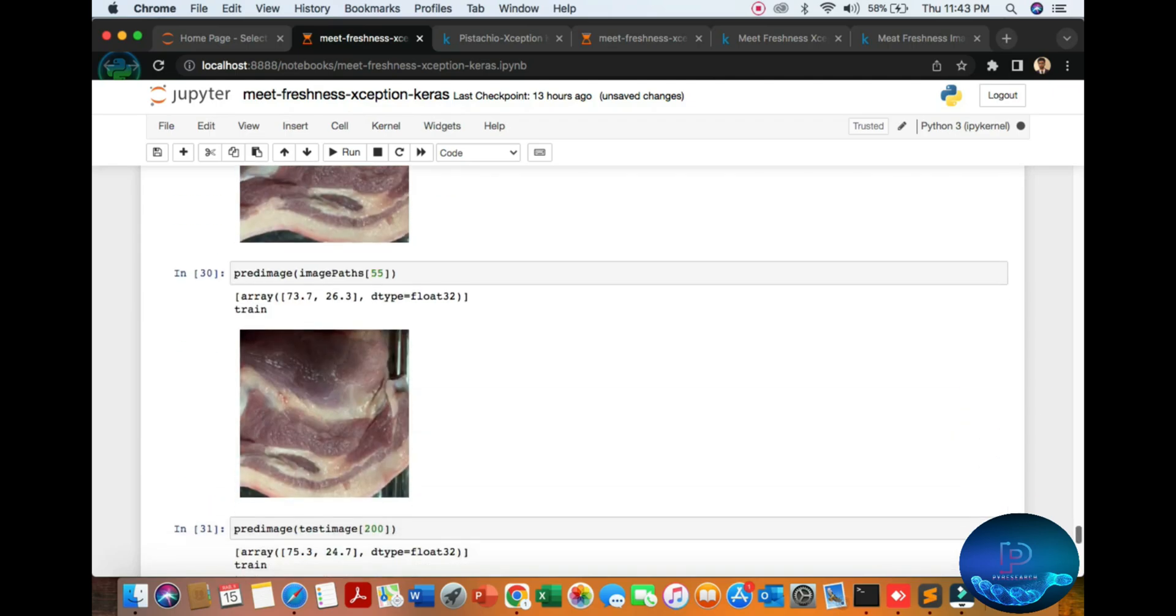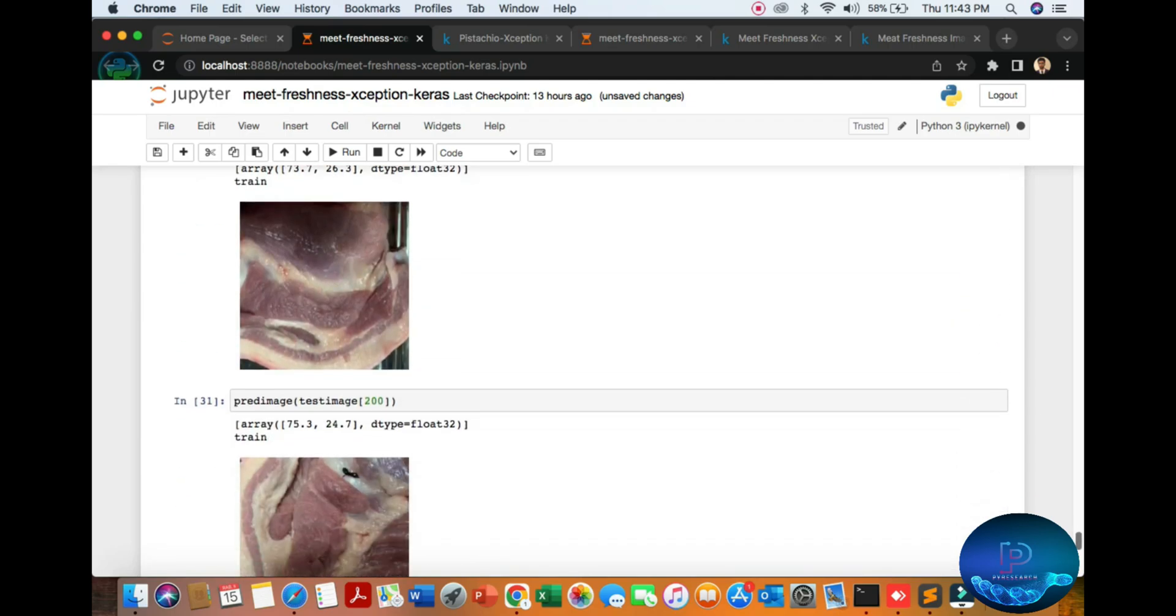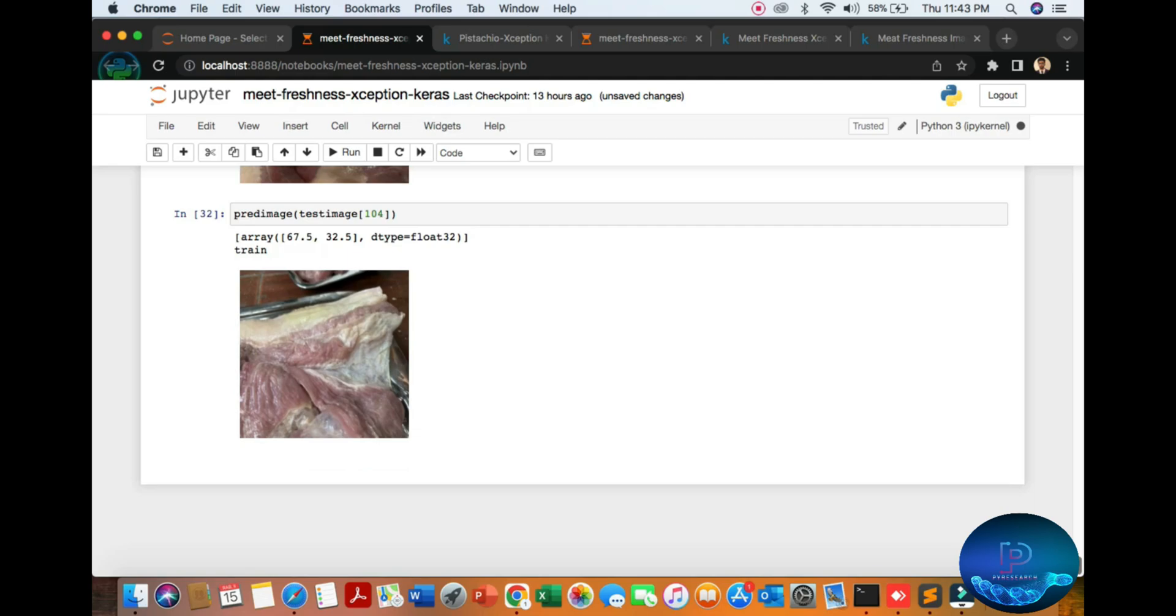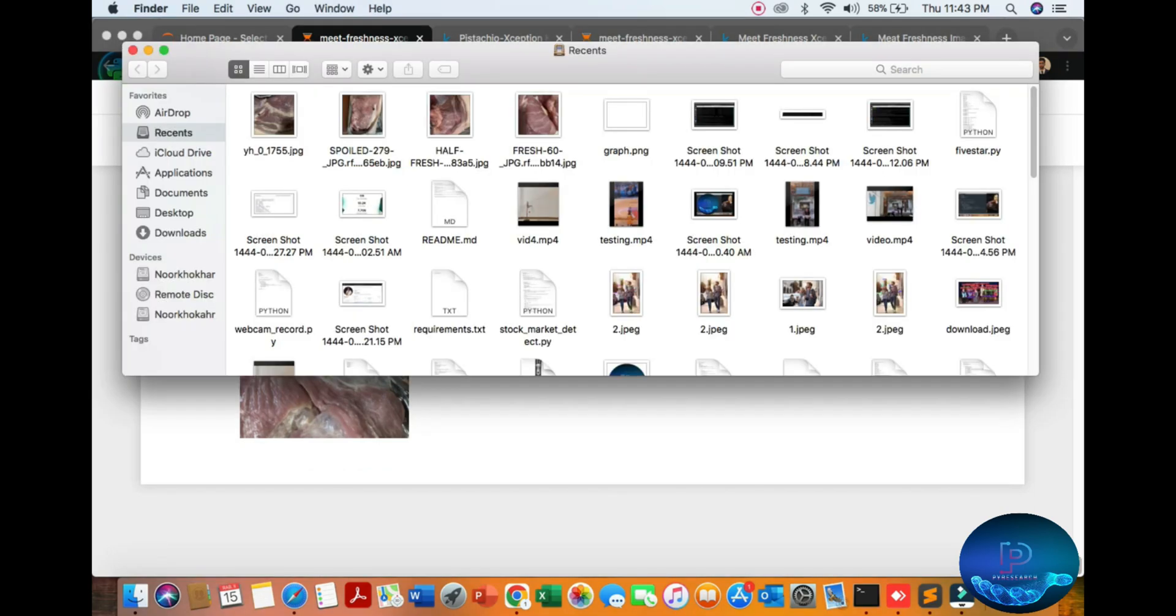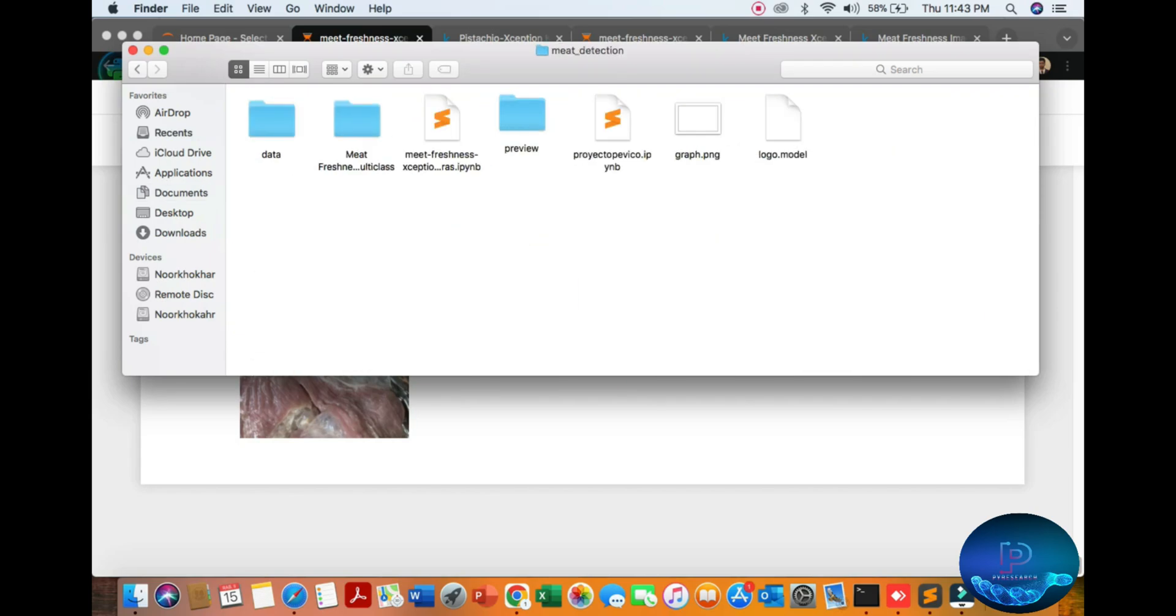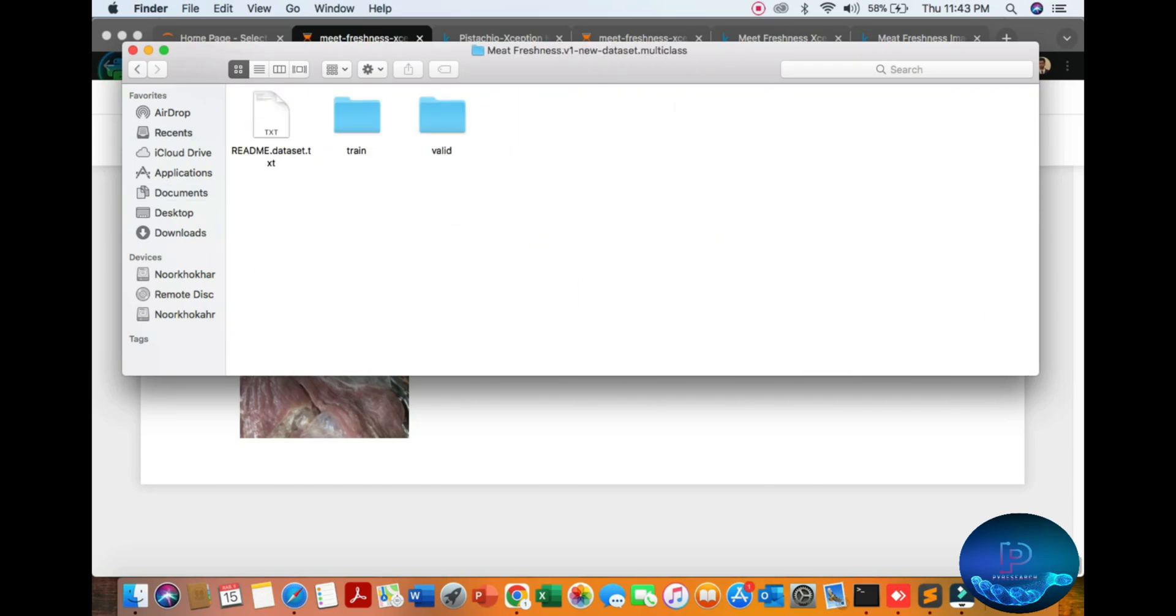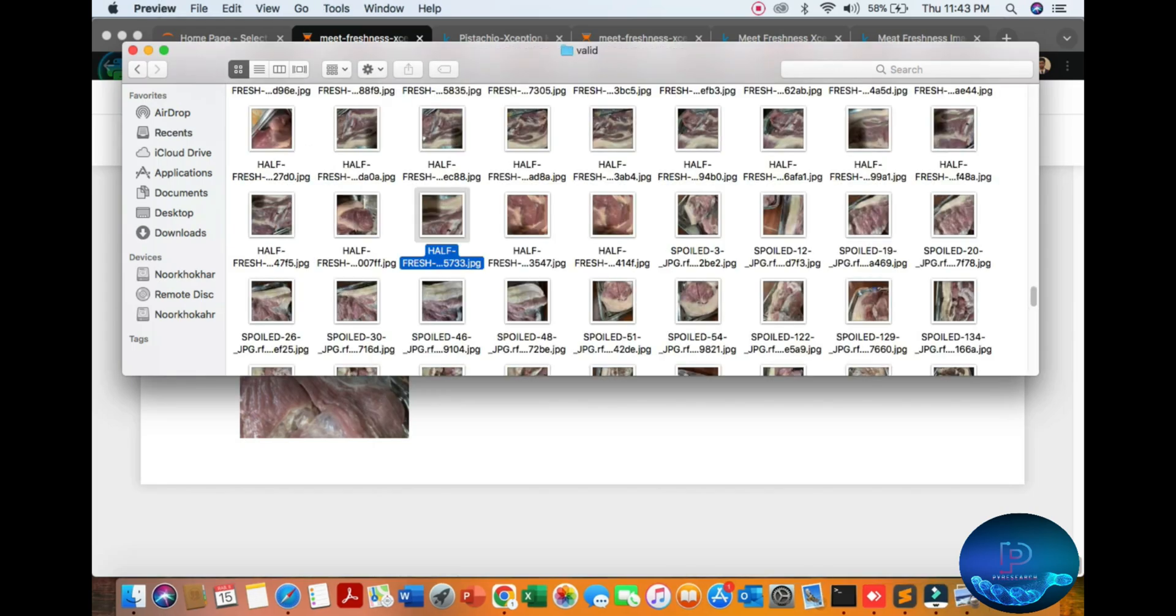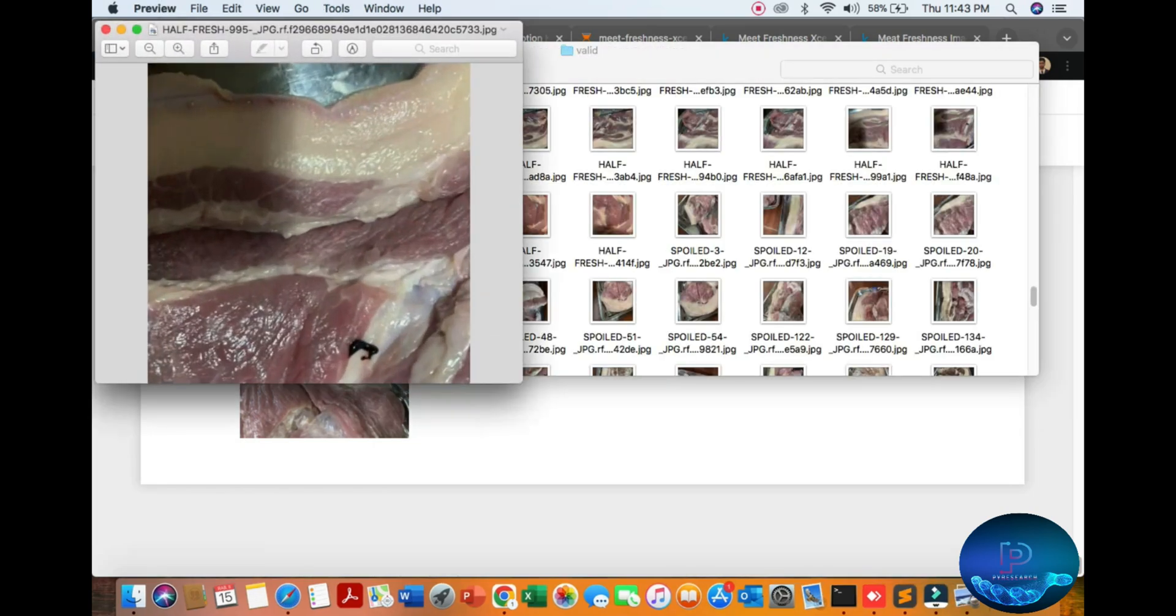Train and old meat, old meat, and also old meat predictions. We are going to our folder document, meat detection. You can see the test images.